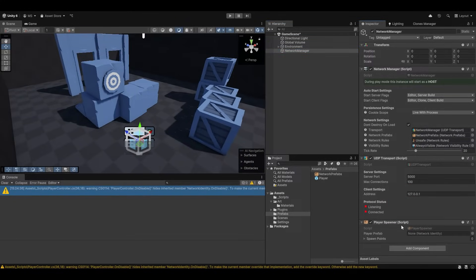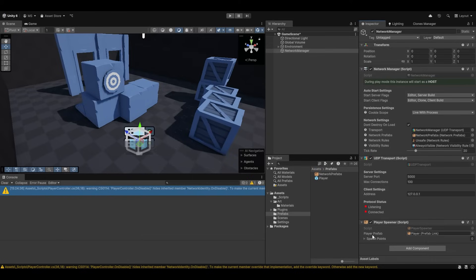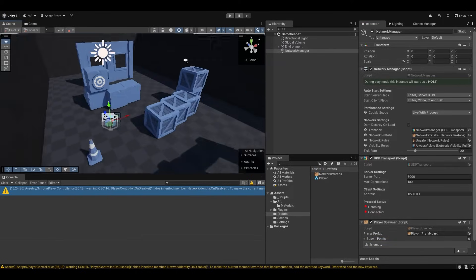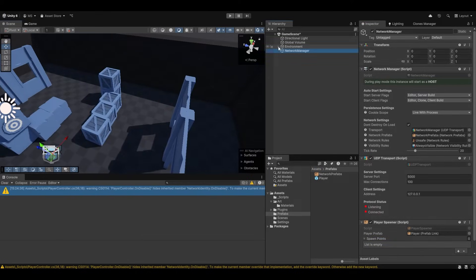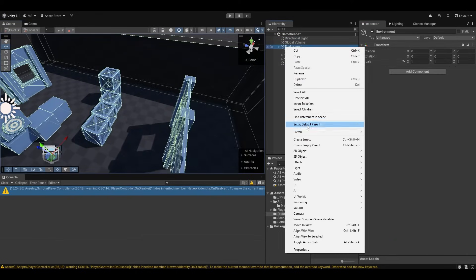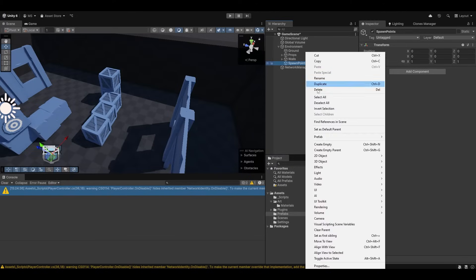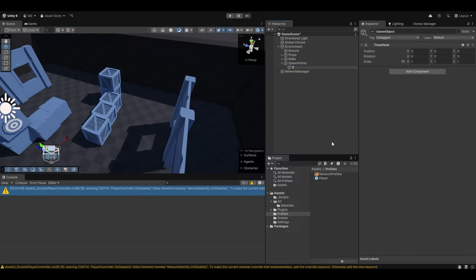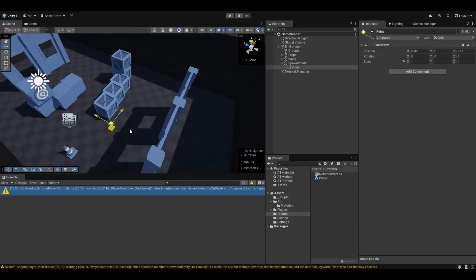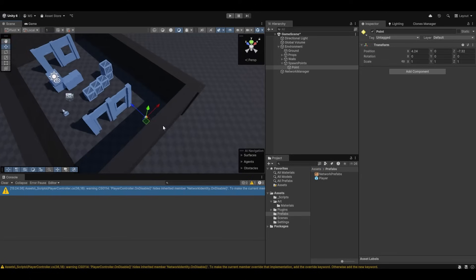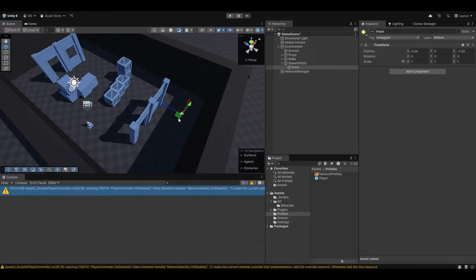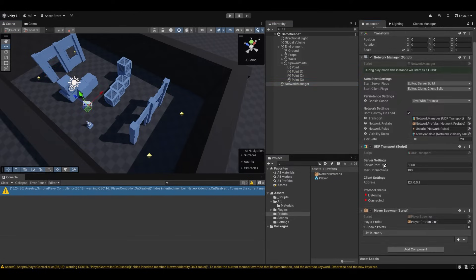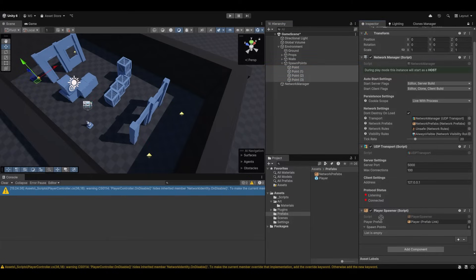And then on the network manager or wherever you want it, I can just add the player spawner component which comes with FishNet. I'm going to drag the player in there as the player prefab. And let's give it some spawn points. So in my environment I'm just going to make a spawn points parent. And I'm going to give that a few individual points. So I'm just going to call that points. I'm going to give them this little yellow diamond. And I'm just going to put one here, put one over here, put one here, and put one over here.